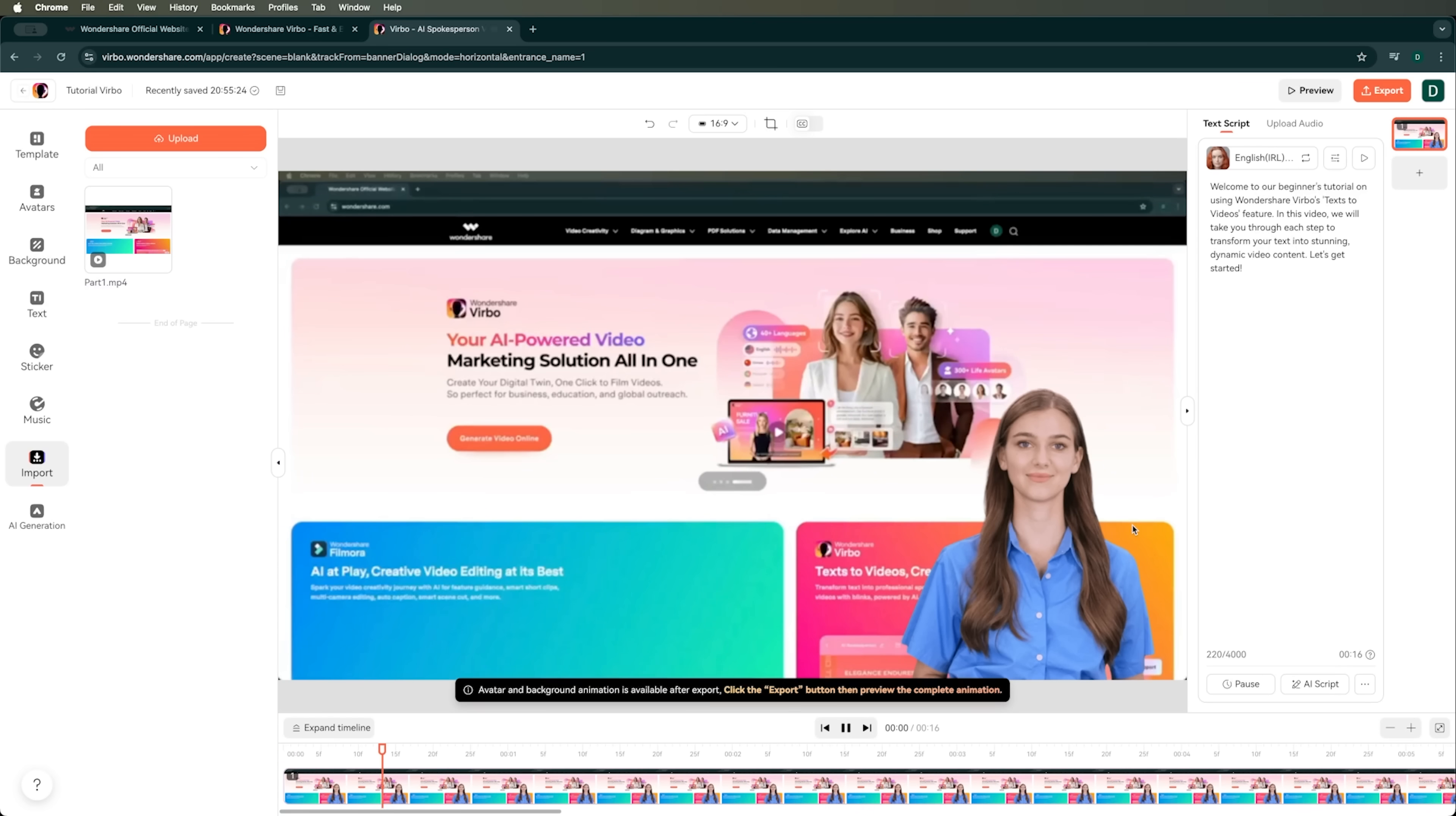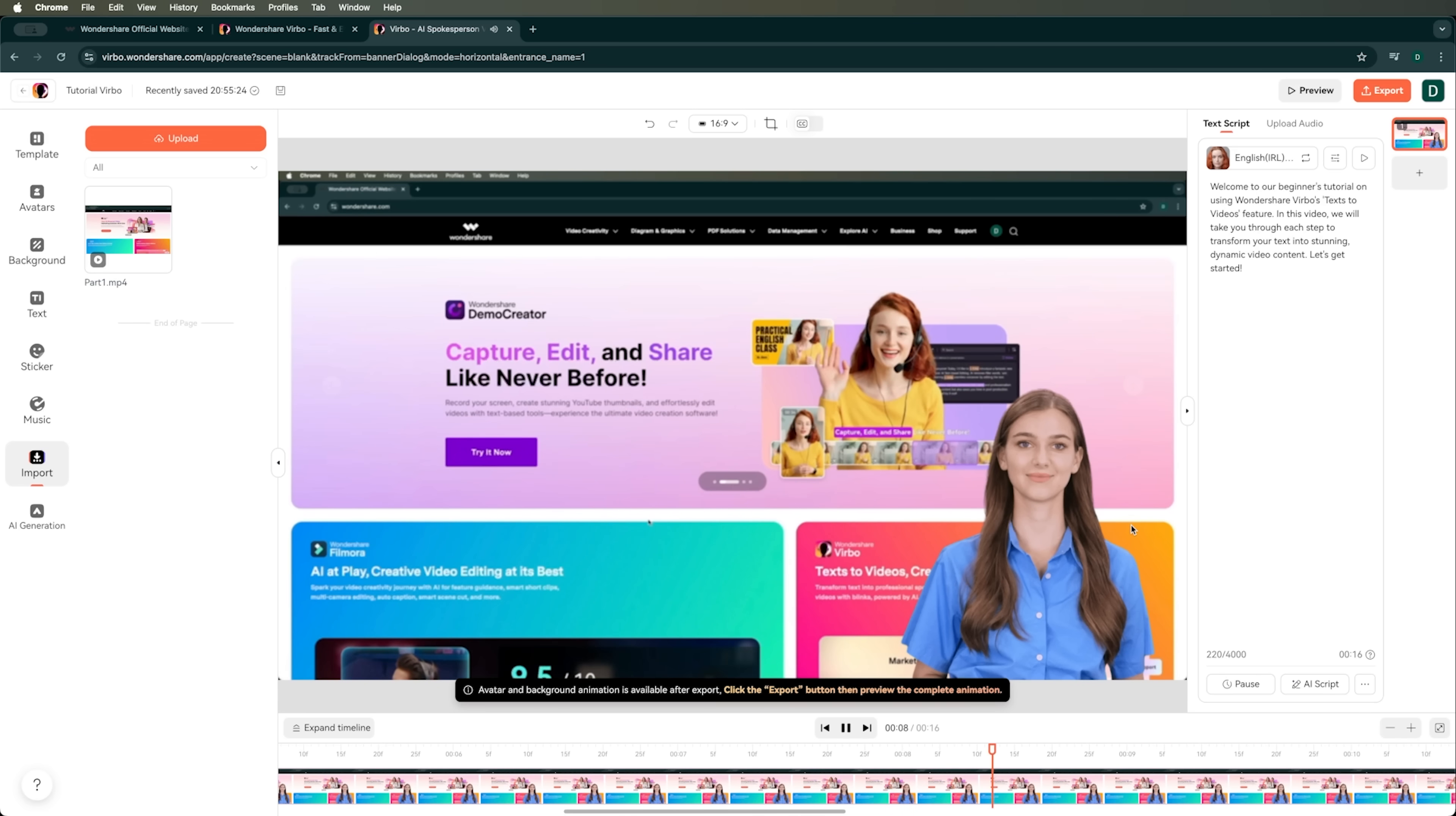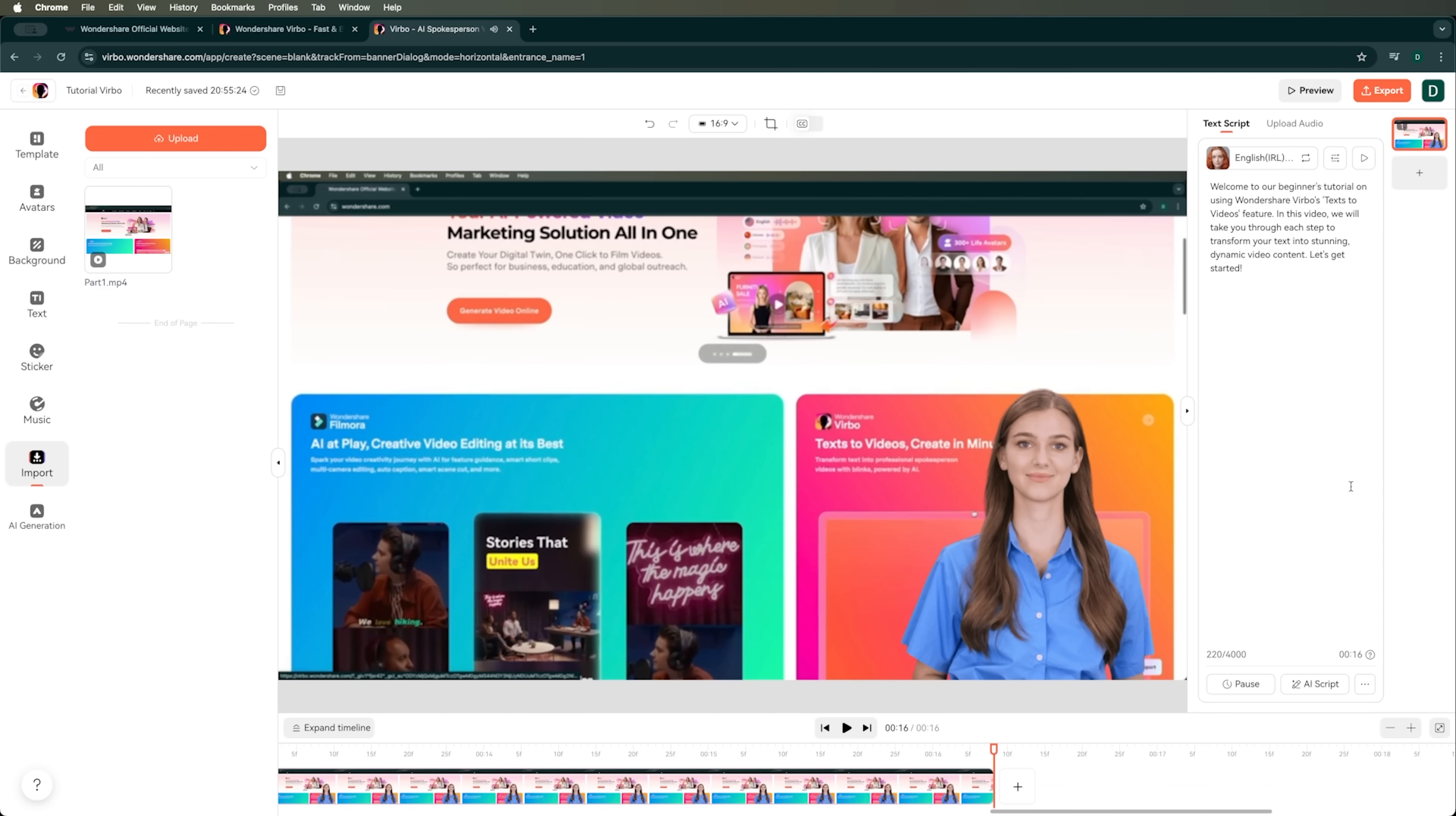Let's take the intro part Verbo generated and listen to it. Welcome to our beginner's tutorial on using Wondershare Verbo's Texts to Videos feature. In this video, we will take you through each step to transform your text into stunning, dynamic video content. Let's get started. Perfect. Now, let's move on to adding the second scene.